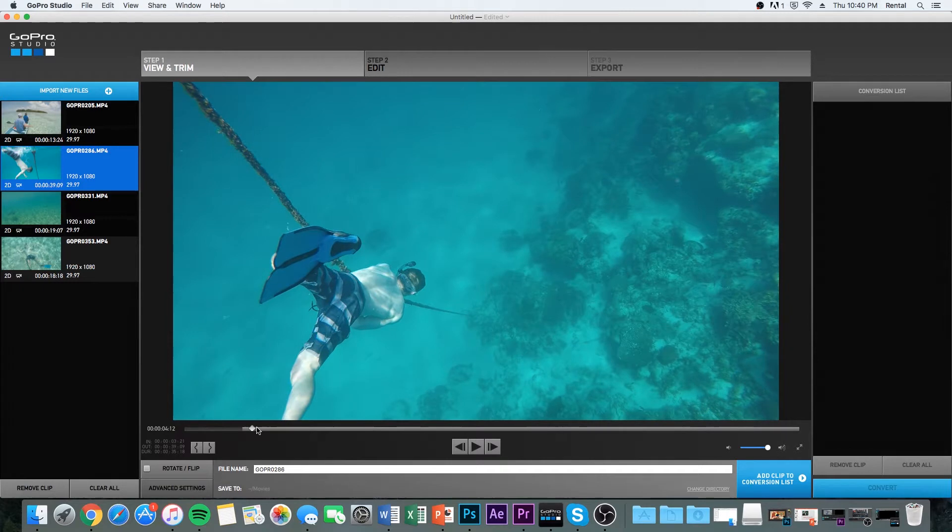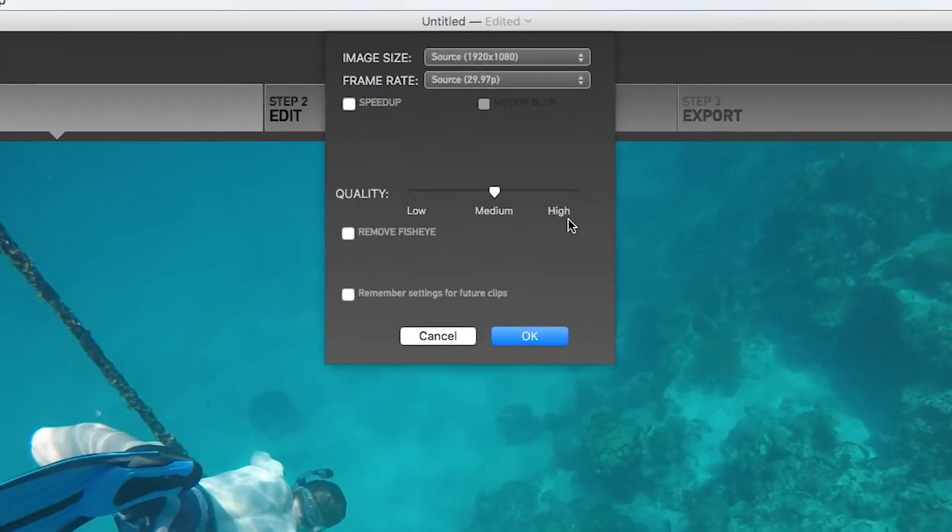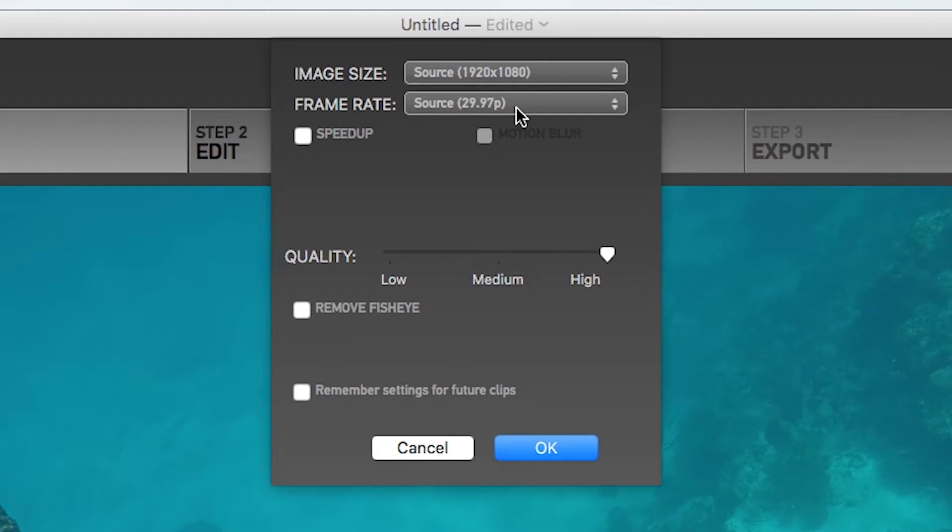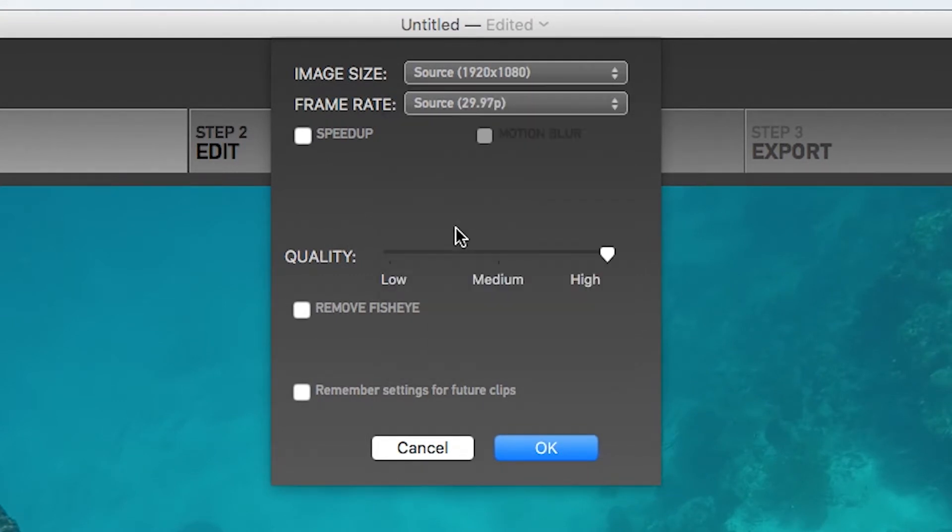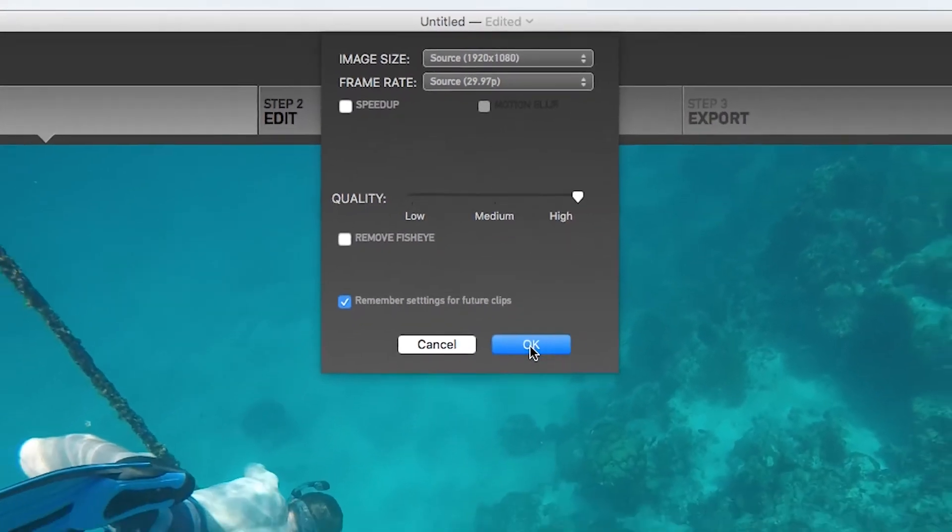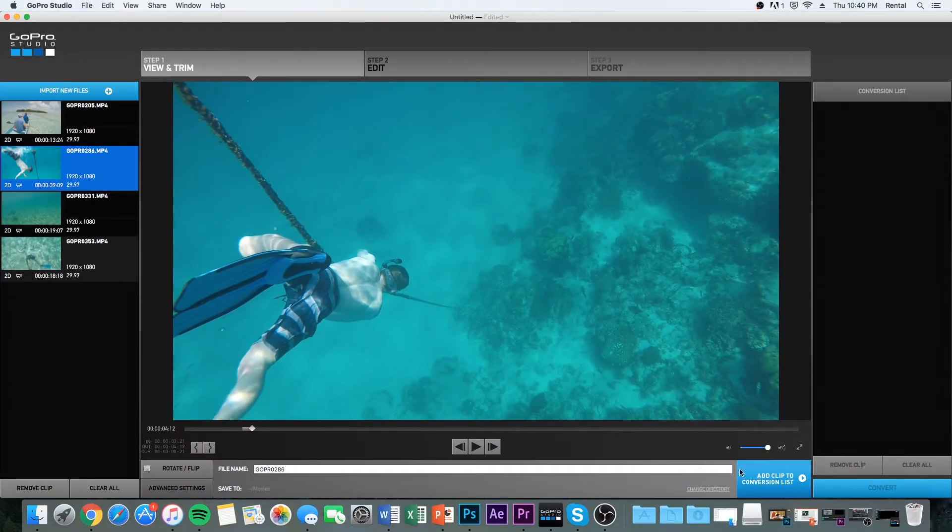So I'm just going to cut this clip and then go to the settings. Make sure the quality is high. Check the frame rate. Make sure it's the same. And then I'm going to click on right there. That's going to make sure that all those settings apply to the other videos. So then I'm going to convert over.